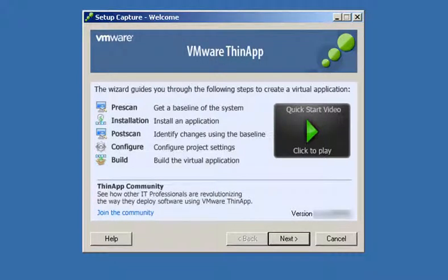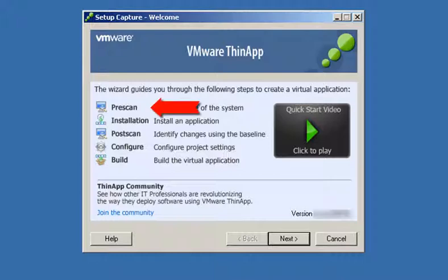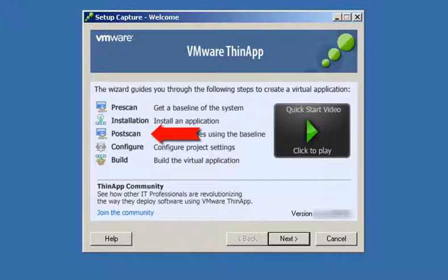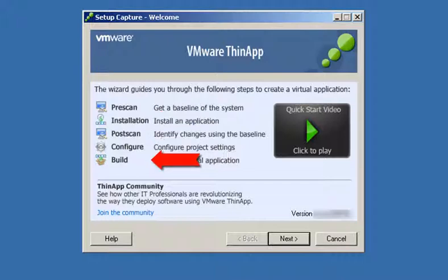Welcome to the ThinApp Setup Capture Wizard. This wizard has five stages for creating a virtualized application: the pre-install scan, installation, post-scan, configure, and build.